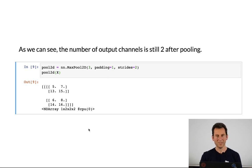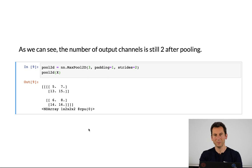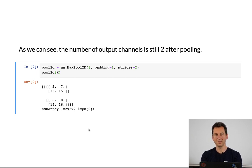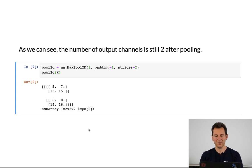As you can see, pooling is a very easy operation. It's straightforward to apply, and it can be used to manipulate the dimensionality of images in order to reduce their size as needed. This concludes our conversation about convolutional layers.